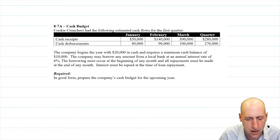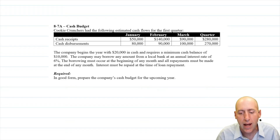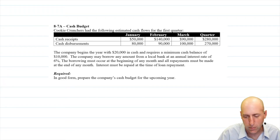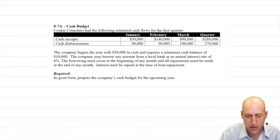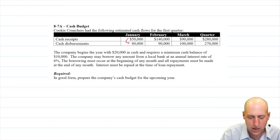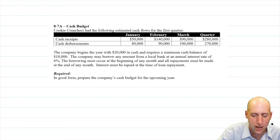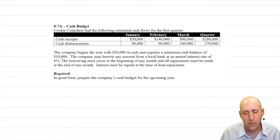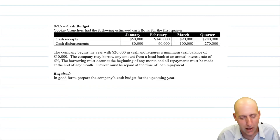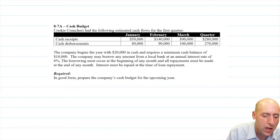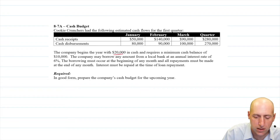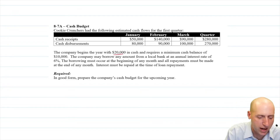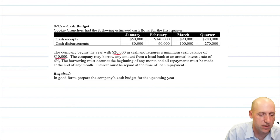Let's have a look at Cookie Crunchers. Cookie Crunchers had the following estimated cash flows for the first quarter. You can see there are some receipts and disbursements. I also notice that we're definitely going cash flow negative in January, so we'll see what that means.